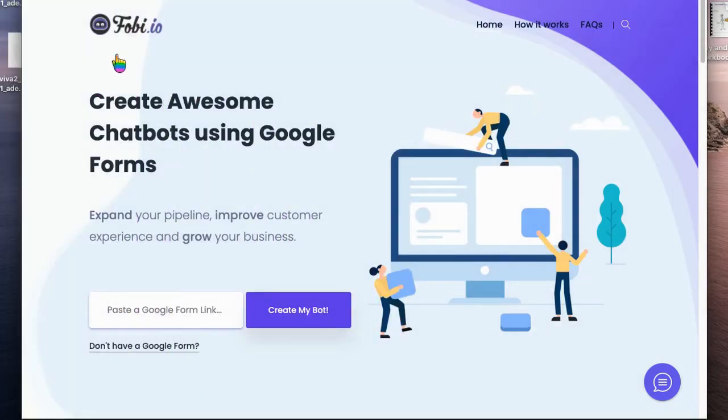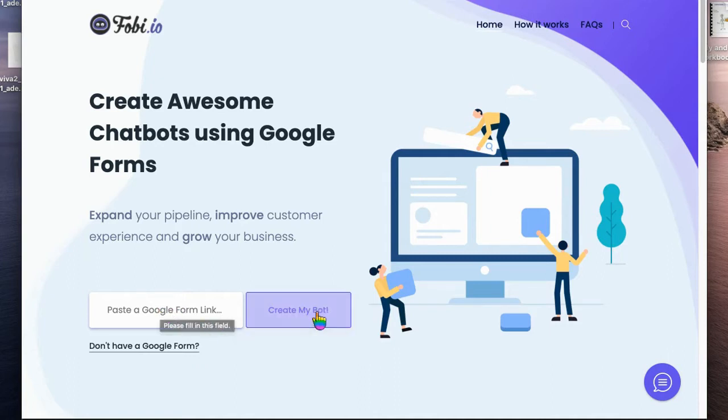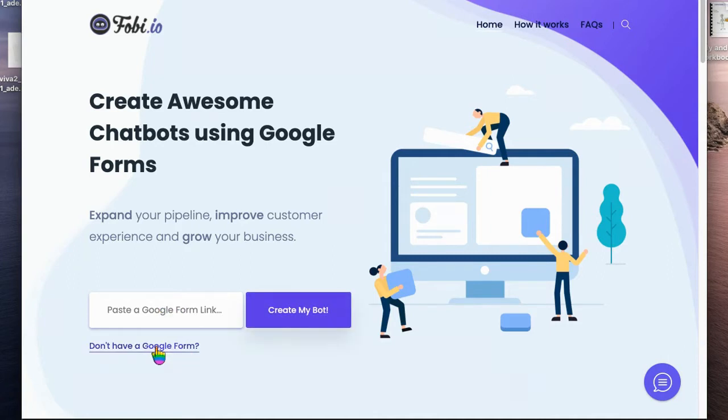So here we are on Foby.io, which is a great way of creating chatbots using Google Forms. If you've already got a Google Form you'd like to use, you can just paste the long form link in here to create your bot, or they'll even give you a link to go and create one for yourself.